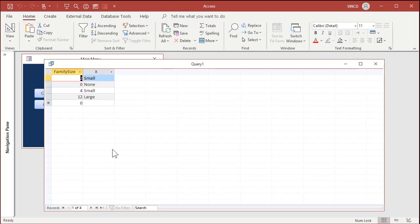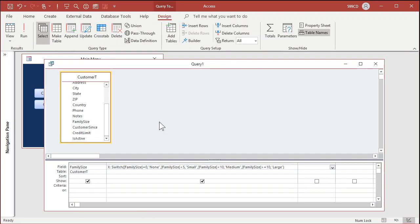And there you go — 'small', 'none', 'large' — right there. So that is the switch function, and as you can see, that was a whole lot easier than writing a big complicated IF function with multiple nested IFs. You'd need about four different IF functions to handle that.